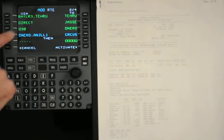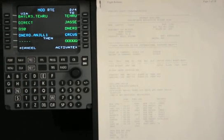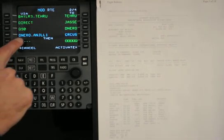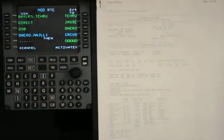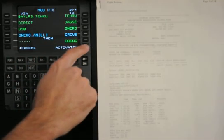And again, you can see the active route being the green, and the modified route being the blue. You can hit Activate.